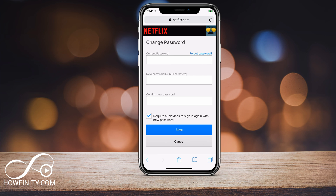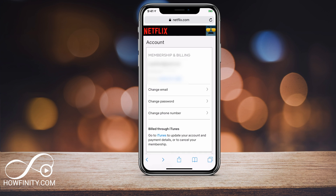Go to netflix.com, log into your account, and then go to the Account option with the three lines. You'll get to the page where you can change your password, email, and phone number. I hope you found this useful — please give this video a thumbs up and subscribe to the channel for daily tech videos. I'll catch you on the next one, thanks for watching.